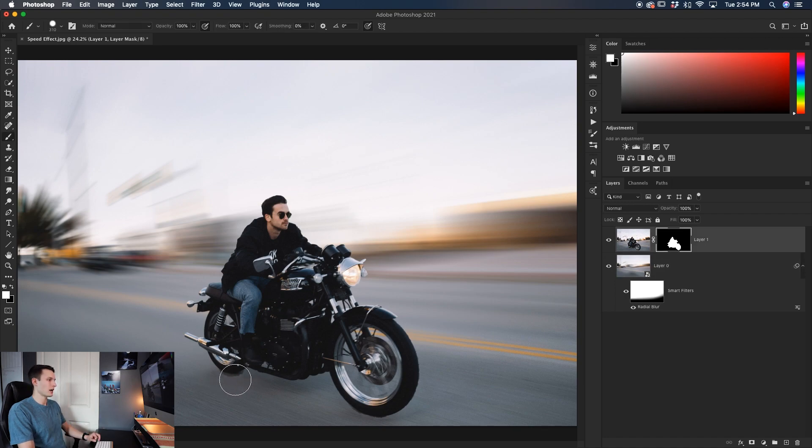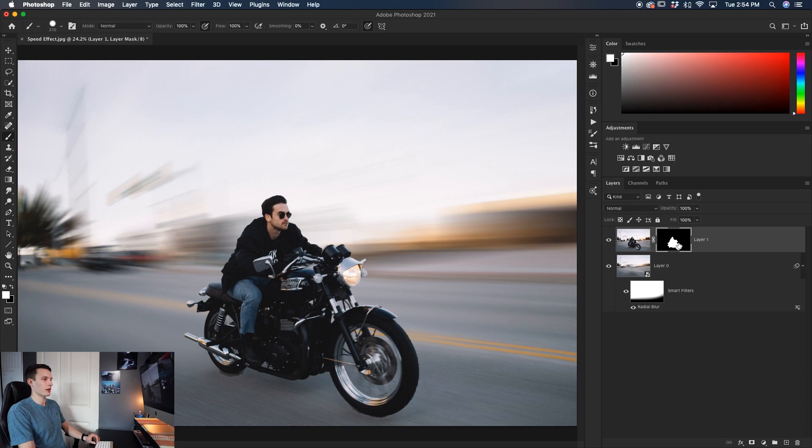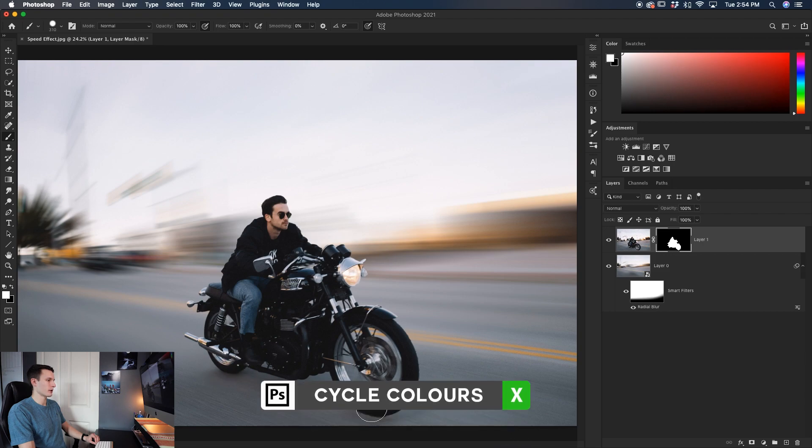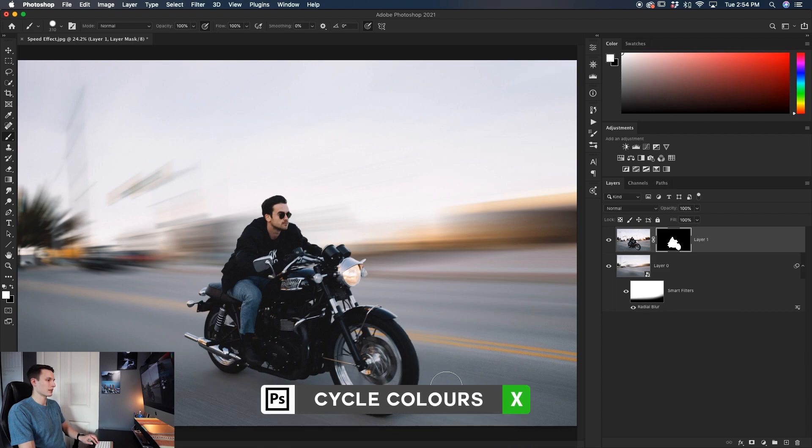Now the same thing around the tires here, the shadows are looking a little bit wonky. So with that layer mask selected, grabbing my brush tool, I can just paint white onto that layer mask and it's going to add some of those shadows back in and then help make those tires look a little bit more realistic and nice.